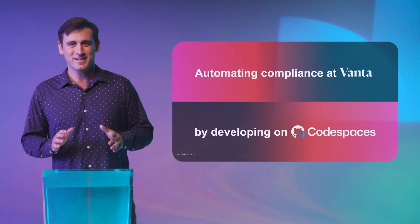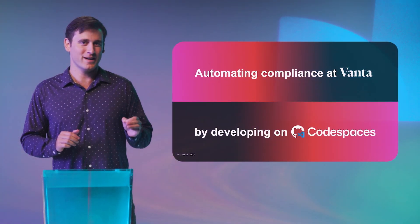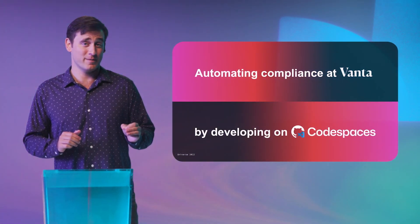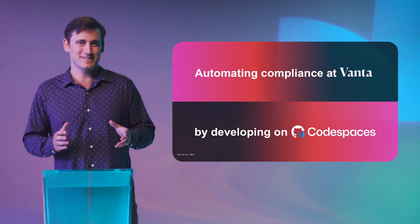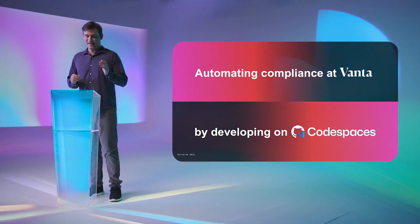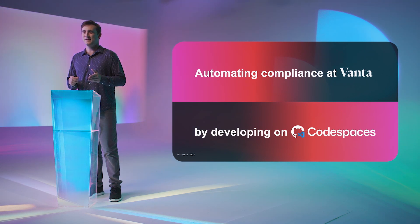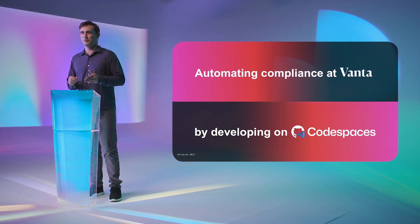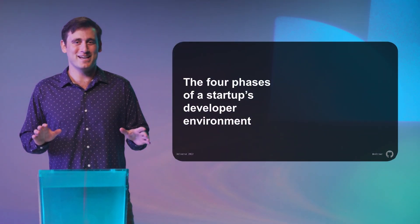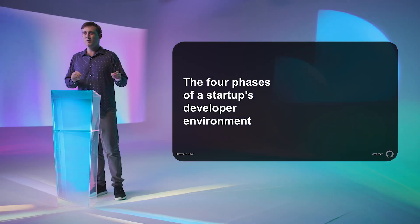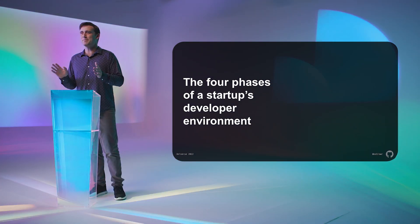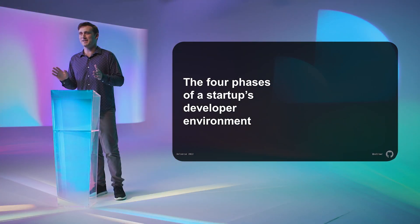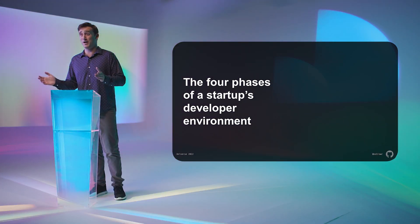Today's session is going to cover what we look for in a developer environment and how we've been using Codespaces to meet those needs. Every single one of our developers relies on Codespaces today for every line of code they contribute to Vanta. Before I shill too much for Codespaces though, let's take a quick tour of the history of Vanta's developer environment, which I'm going to guess matches that of a great many of you in the audience who have scaled a startup from zero to one.